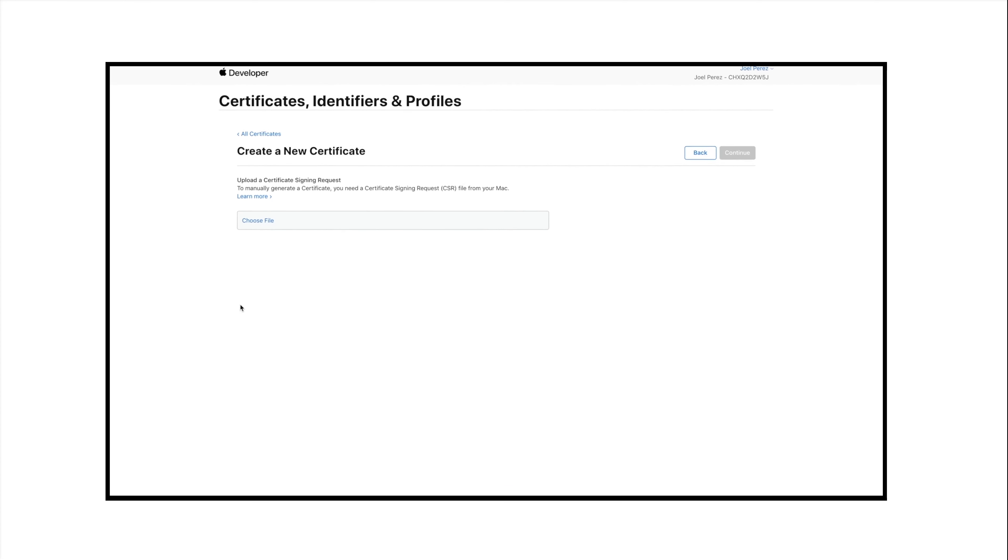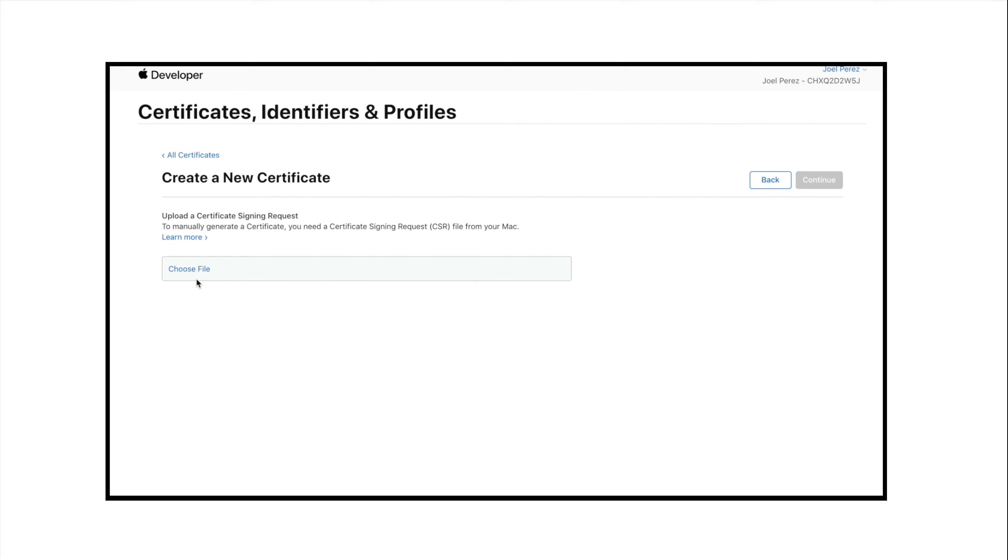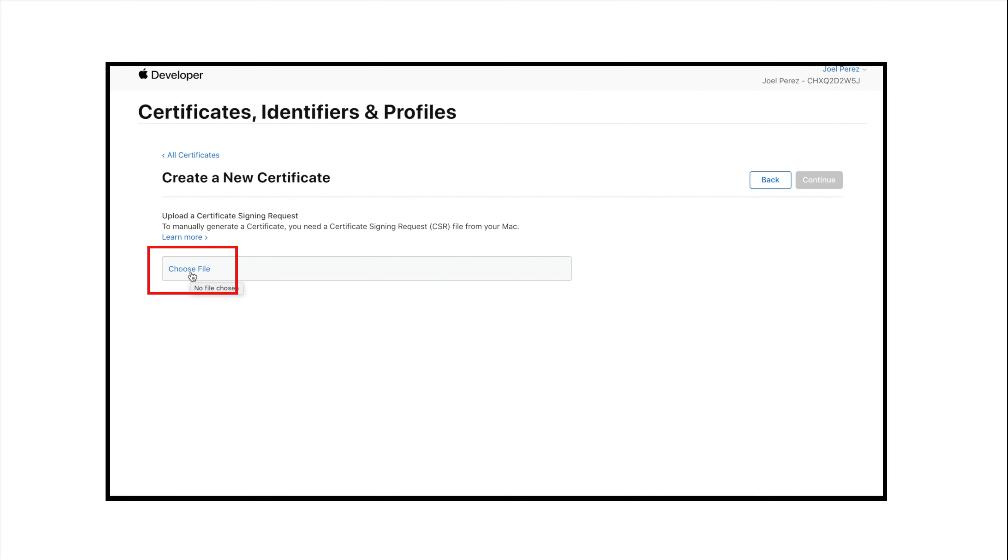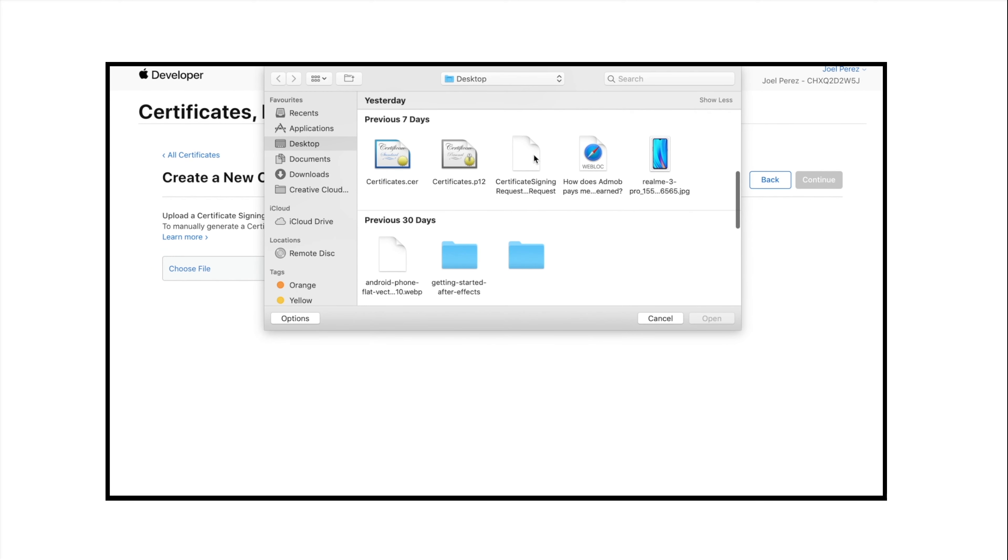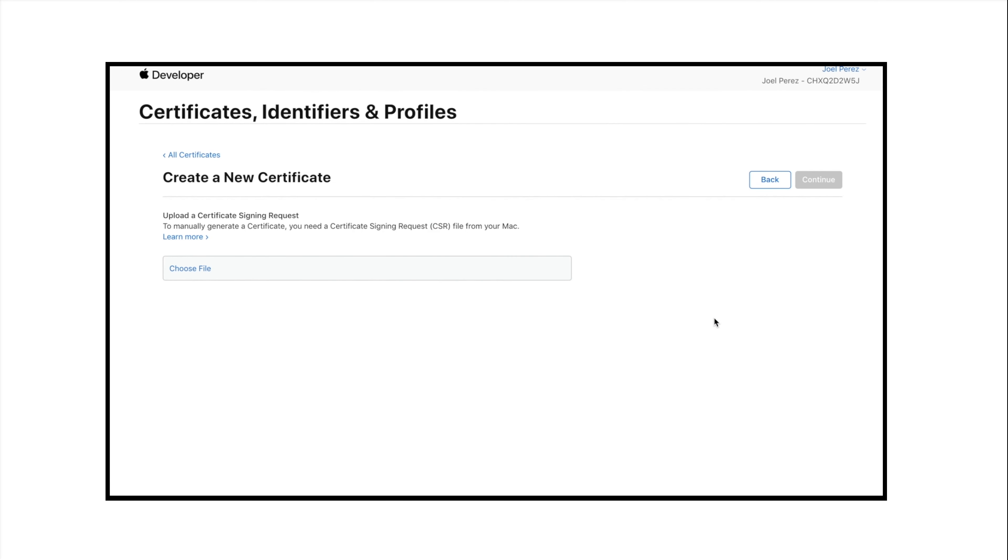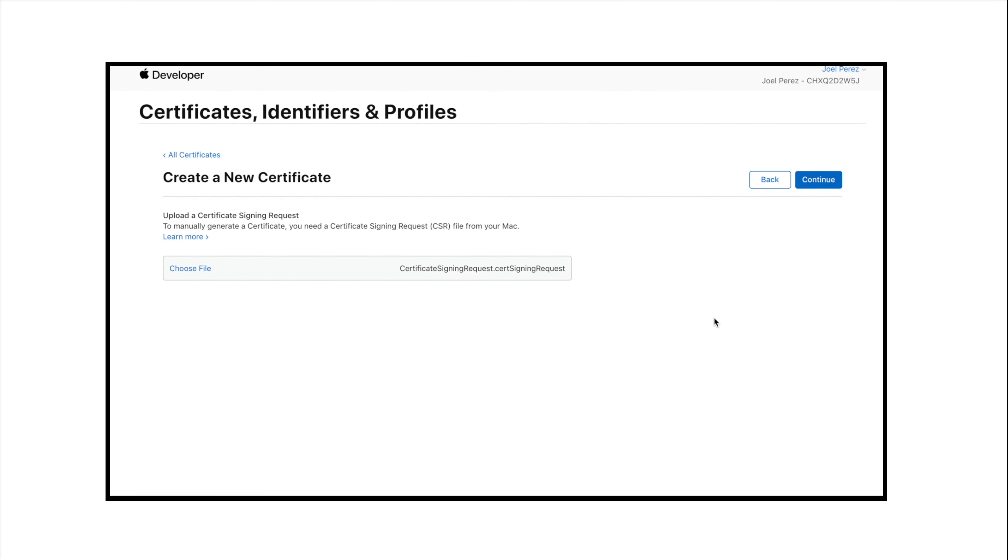Click on Choose File option to upload .CSR certificate. Select the .CSR certificate and click on Open to upload it.